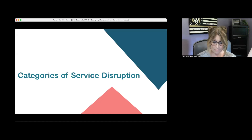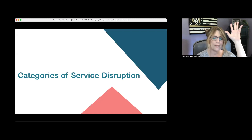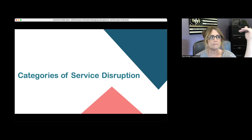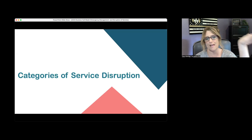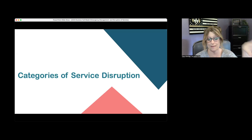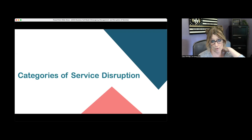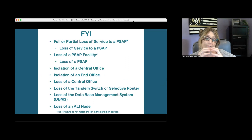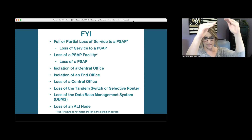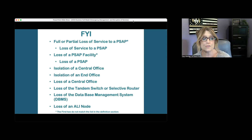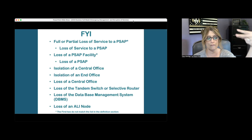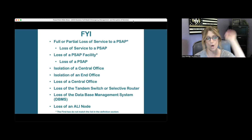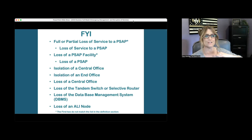Now we'll jump into the categories of service disruption. There are categories of service disruption listed in the manual — however, the list at the beginning doesn't perfectly match the definitions later in the section. The first two entries are listed as 'full or partial loss of service to the PSAP,' but in the definition section it's just called 'loss of service to the PSAP.' Similarly, 'loss of PSAP facility' in the list doesn't say 'facility' in the definition. I've made a note to send corrections to the manual folks.